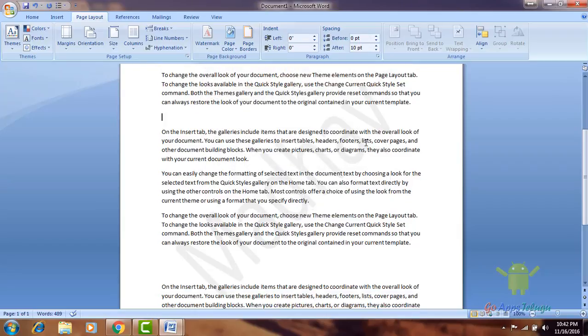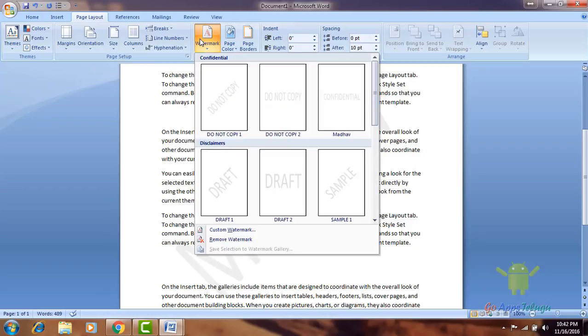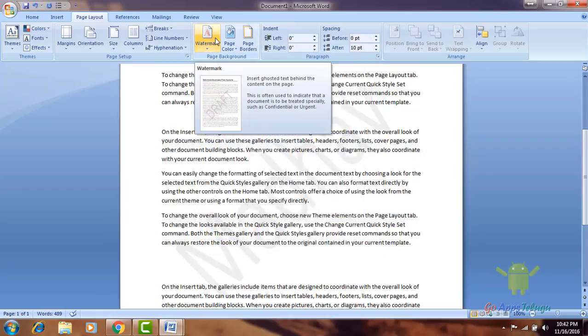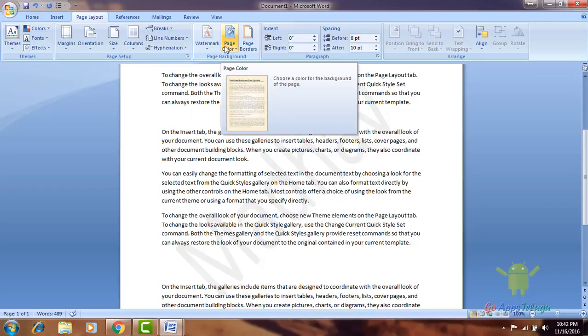It is a watermark. Next one — page color. You can also select it for the font.